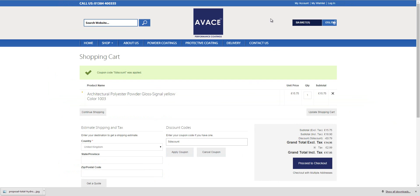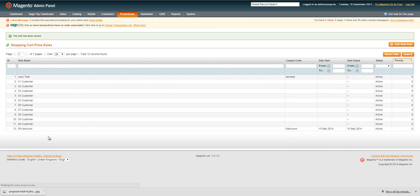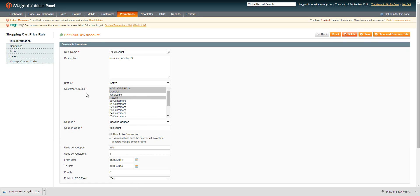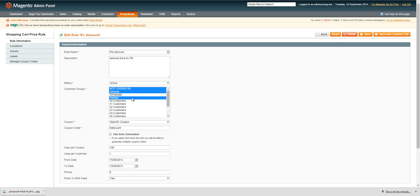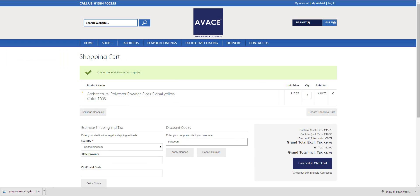A word of warning: if it doesn't work first time, go back to your shopping cart price rule and make sure you've selected the correct customer groups — not logged in, general, and retailer — as sometimes it needs to be applicable to people who aren't logged in as well. Press save to activate the rule, ensuring guests and registered customers are all included. Back on the front end, you can see the 5% discount and coupon code have been applied, factored into the tax breakdown and calculations for the product.